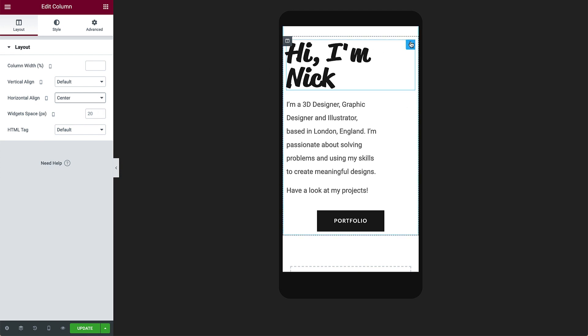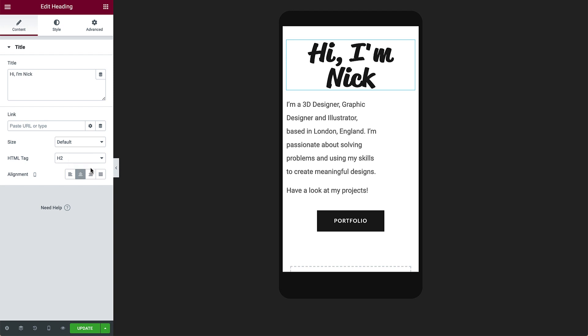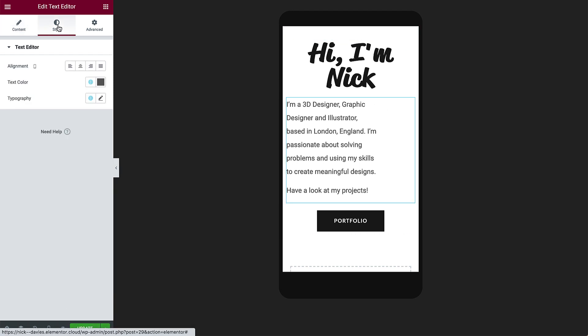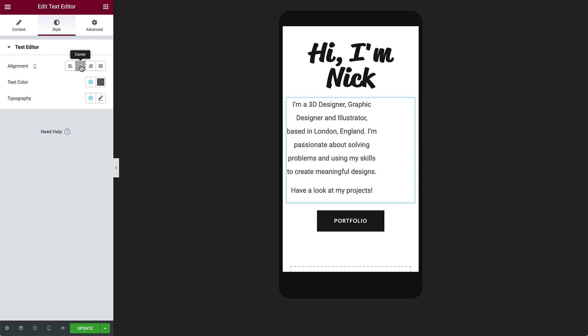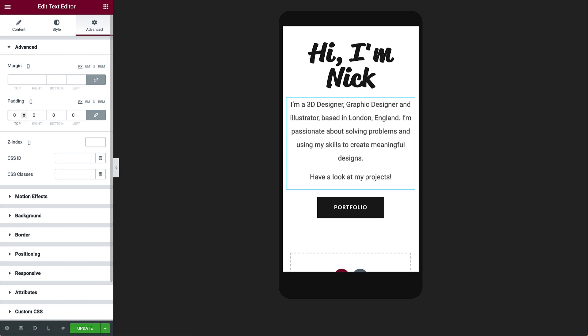Select the heading, and in content, center it. Next select the body text, and in style, align it to the center. We don't need the padding on the right that we added previously in desktop, so in advanced, change the padding to 0 to remove it.